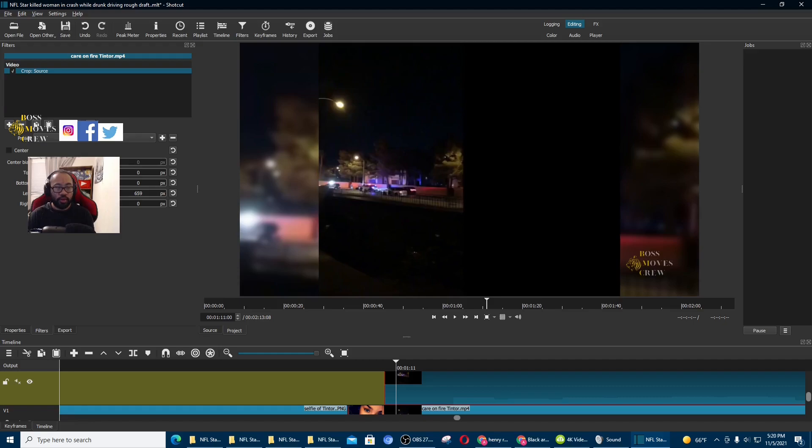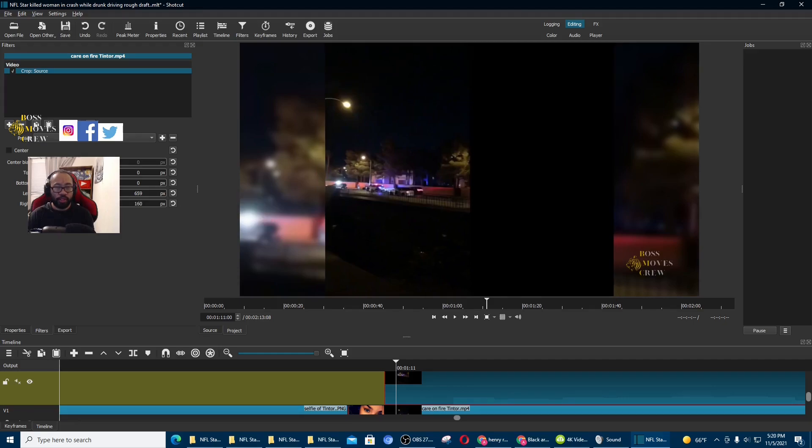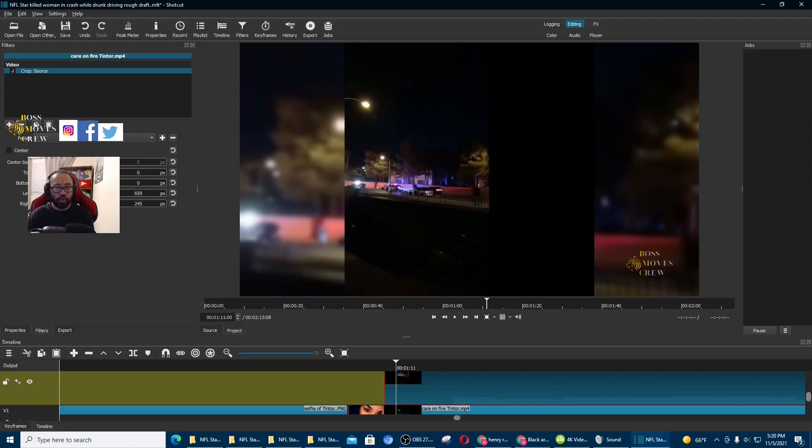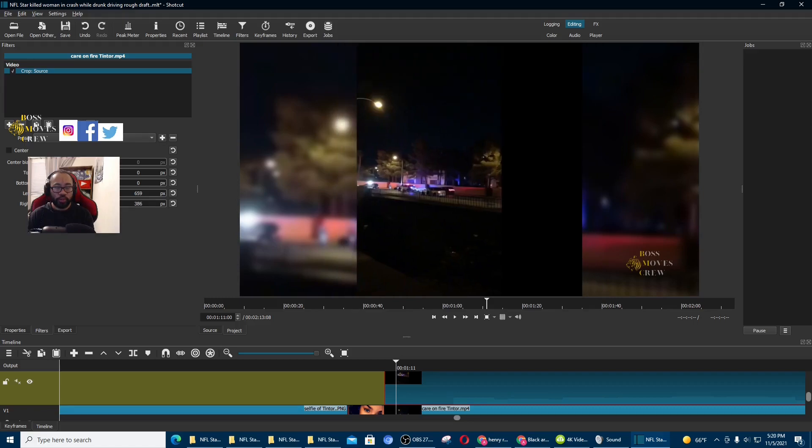And now I'm going to go on the bottom where it says right. And then I'm going to remove the black bar right here. Doing it slowly. Just follow along.